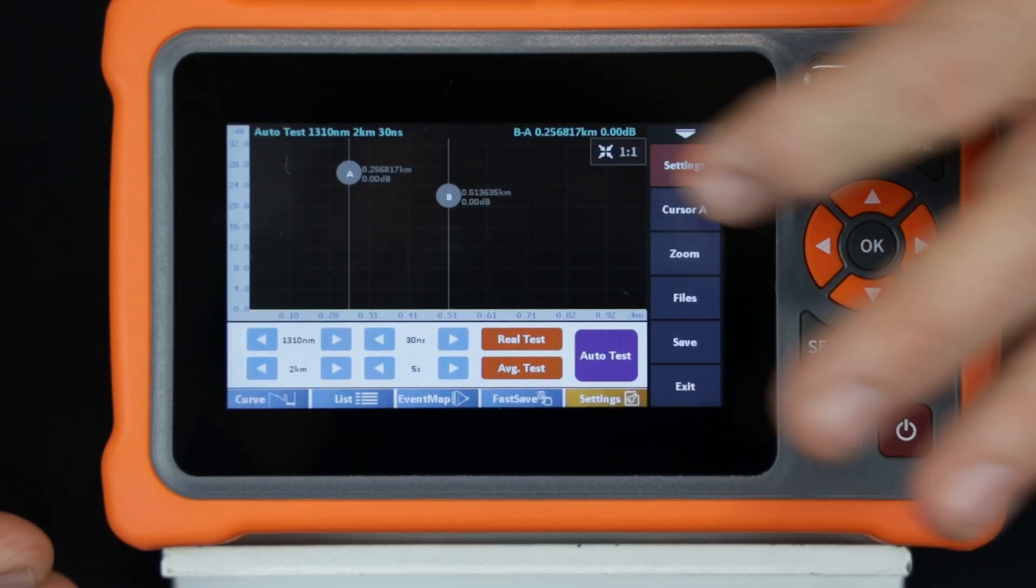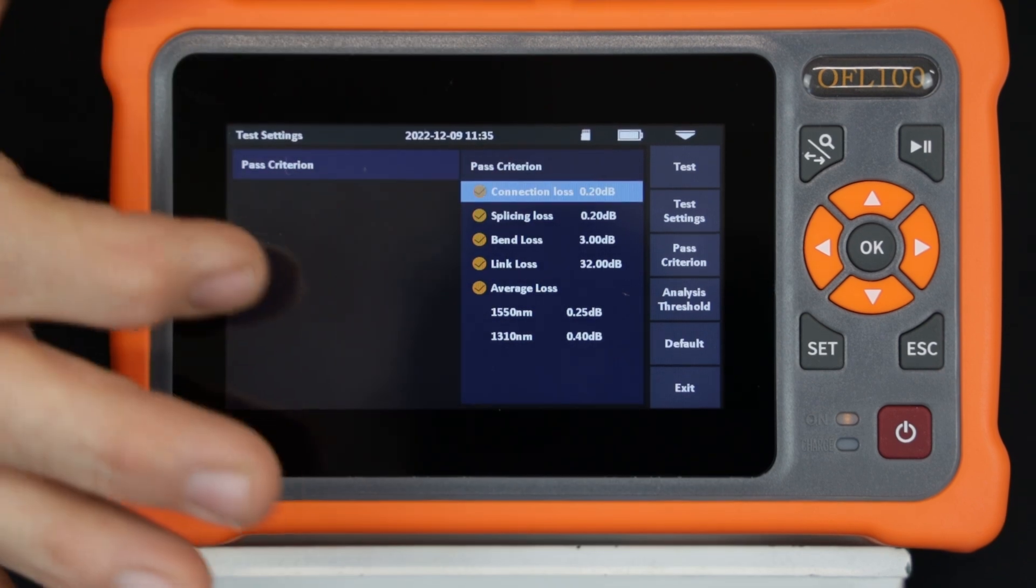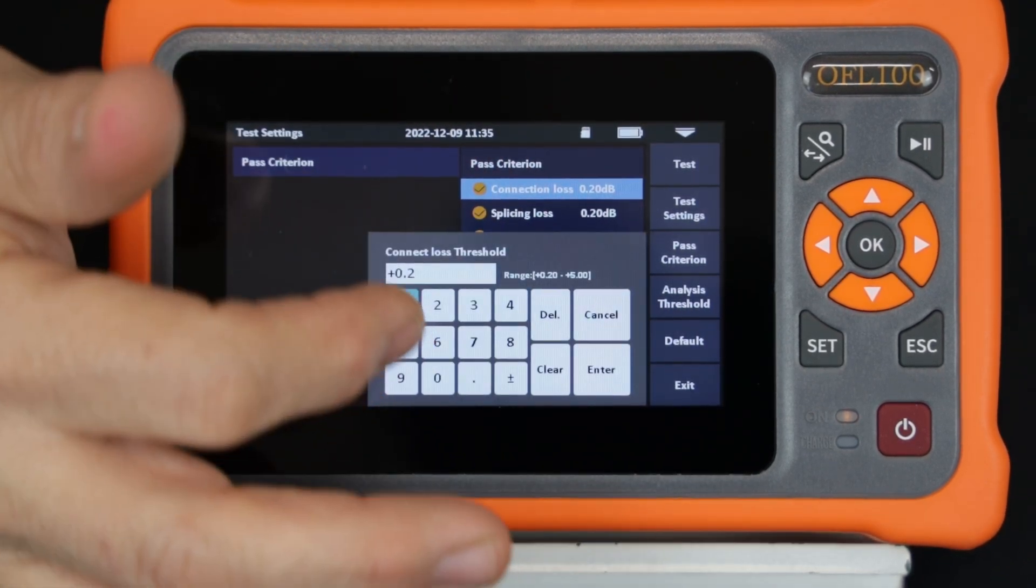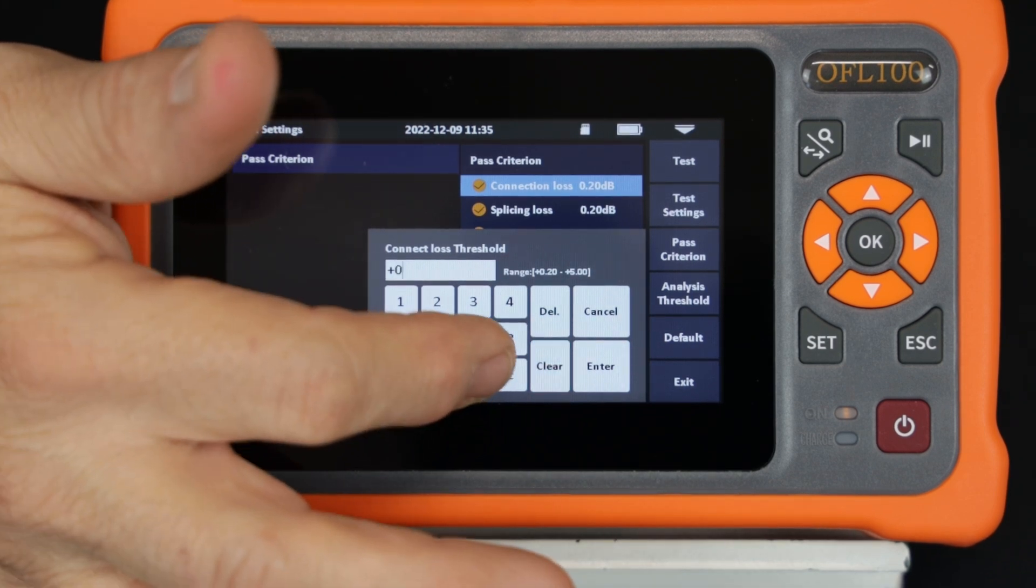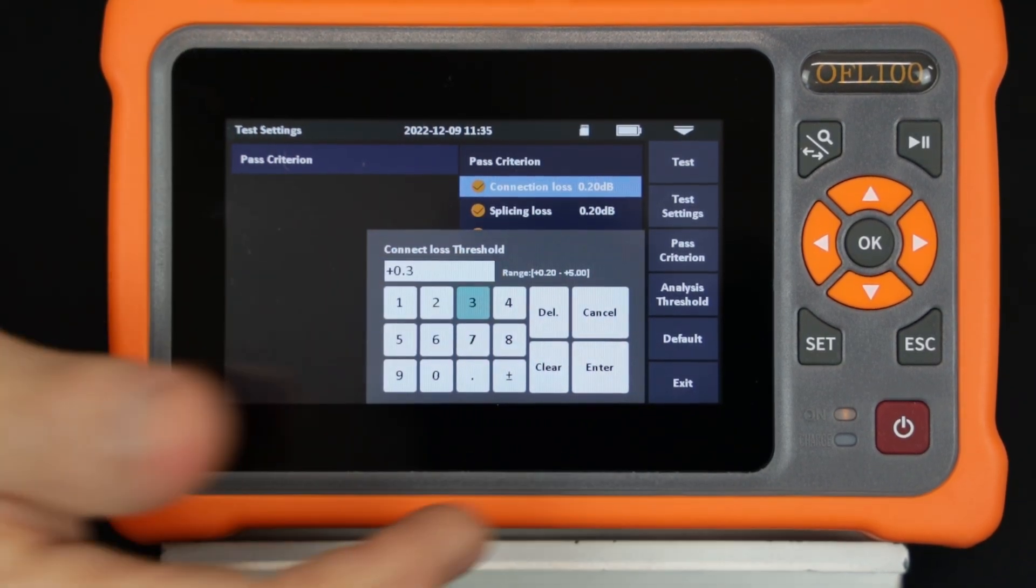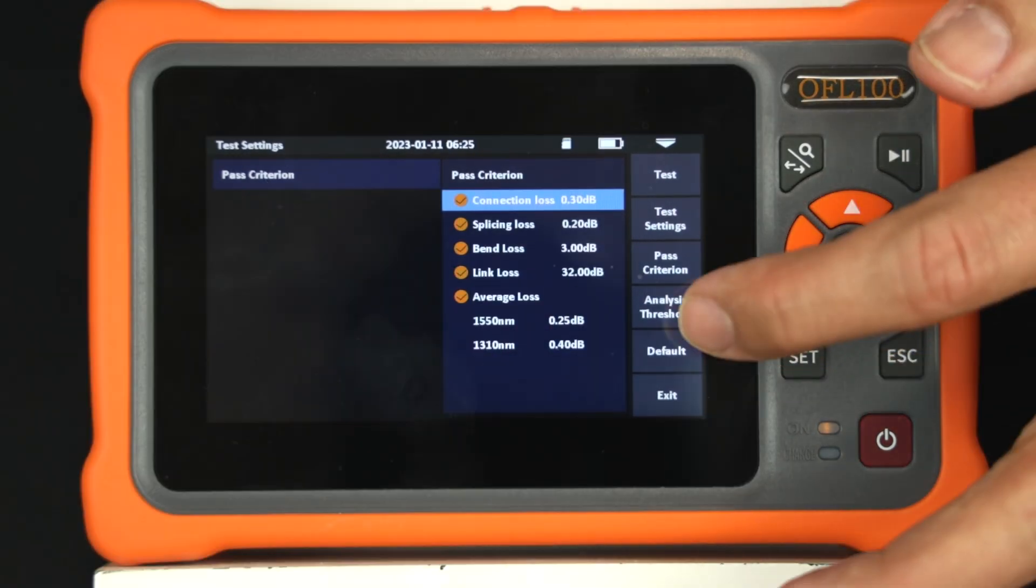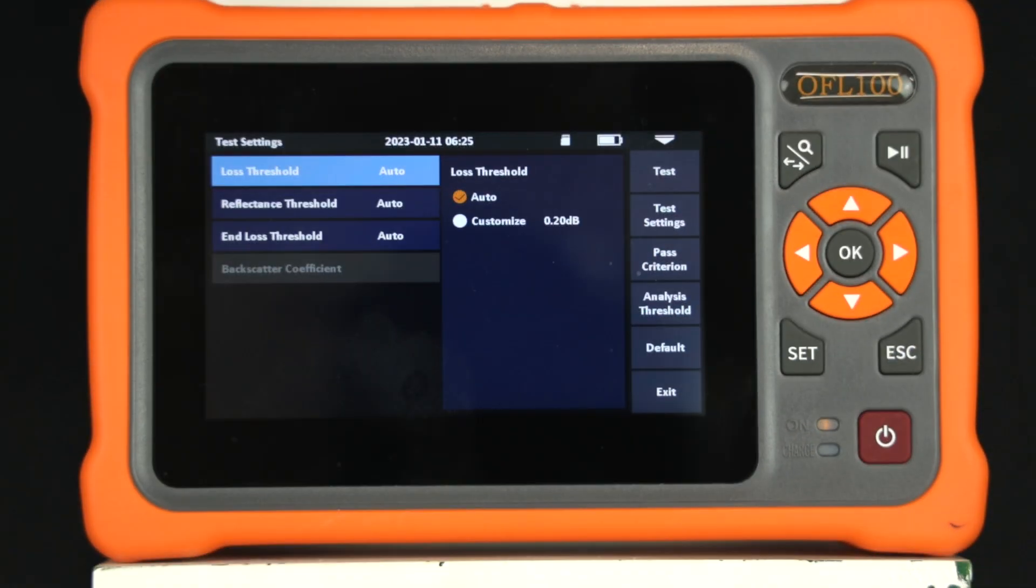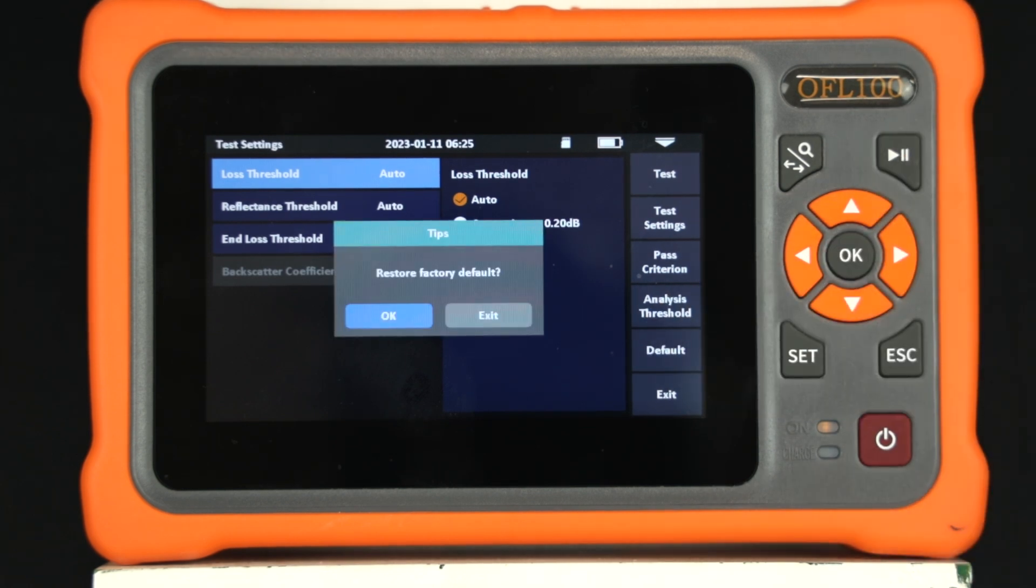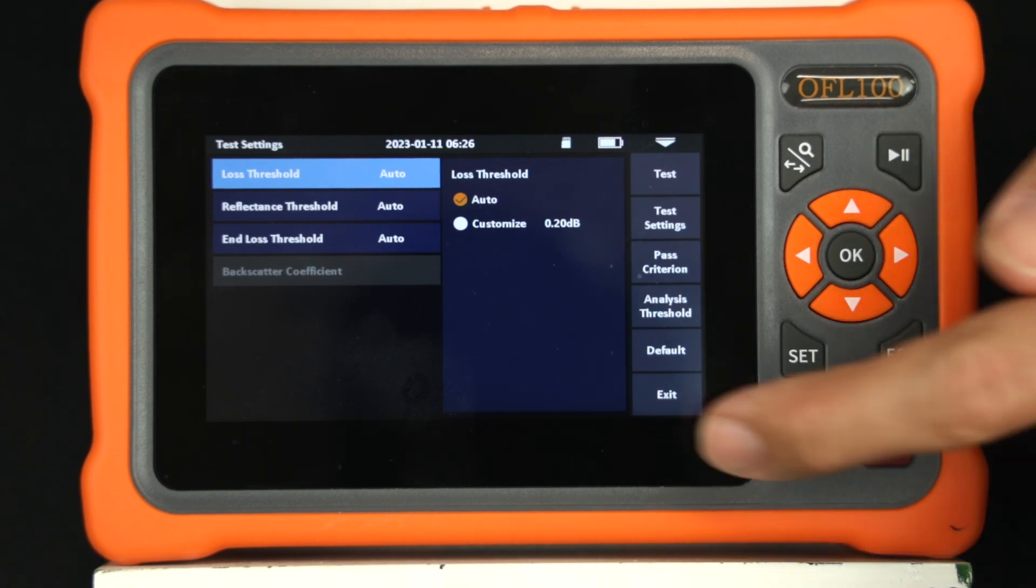The PASS criterion can be accessed to customize the loss settings as desired. The analysis thresholds can also be customized as desired. The technician can also reset the OFL100 back to recommended default settings.